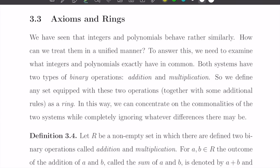We have seen that integers and polynomials behave rather similarly. We can define addition, multiplication, division, the division algorithm, the Euclidean algorithm — all those things are very similar. Now we want to abstract these two sets and extract something essential between them. What defines them in particular are addition and multiplication — two binary operators commonly found in those two sets.